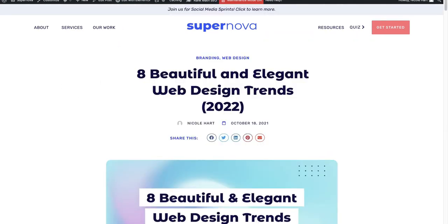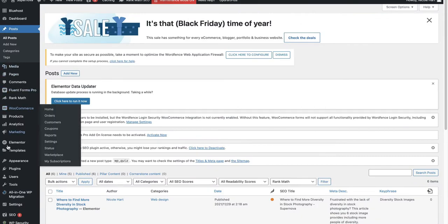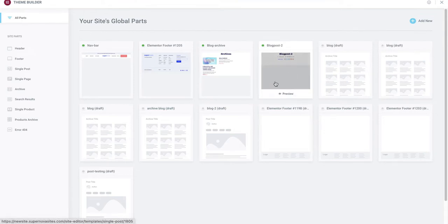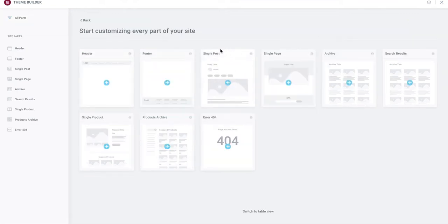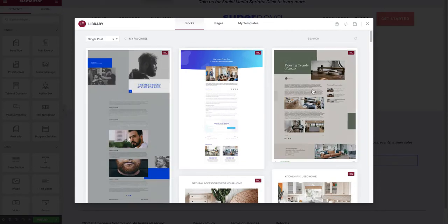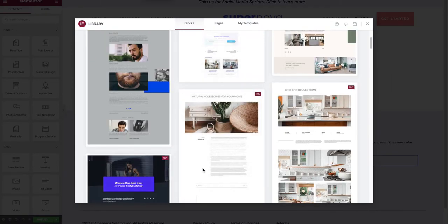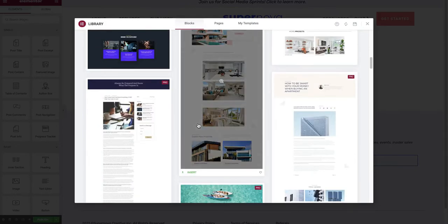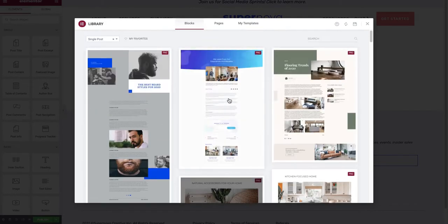First, go to Elementor Theme Builder and create a blog post theme builder template. I've already created one here, but you're going to go to 'Add New,' create a single post, and from there you can select any of the pre-made options you like, or you can create it from scratch.